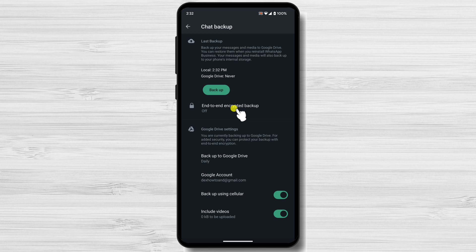Before we go to the next step, I want to talk about one more option: end-to-end encrypted backup. This option will make it so only you that knows a password can recover and restore a backup made. Please be aware that if you lose your passcode, your information will be lost, so be absolutely sure you want to activate this option.